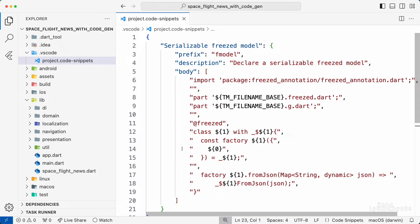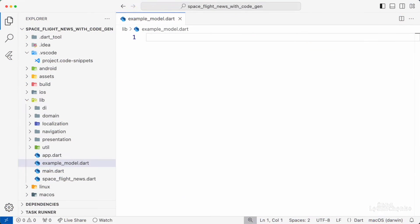The placeholder number 0 on this line here indicates where the cursor is placed after the code snippet is used. Let's now see how to use it.